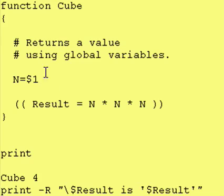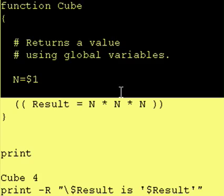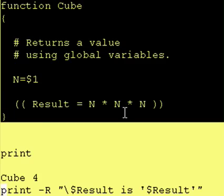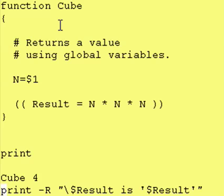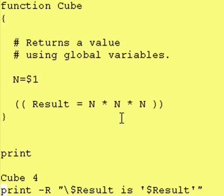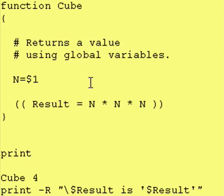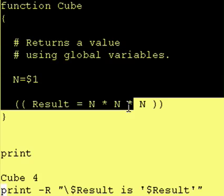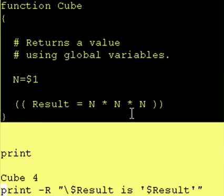So in this case our program has the function defined right here. This is a great function and we decided that we want to use this function in five different Korn Shell programs. What you can do is cut and paste this code and put it in all five of your programs.